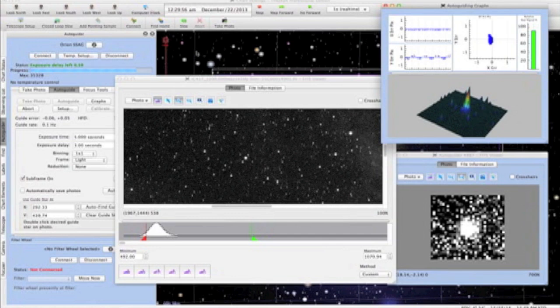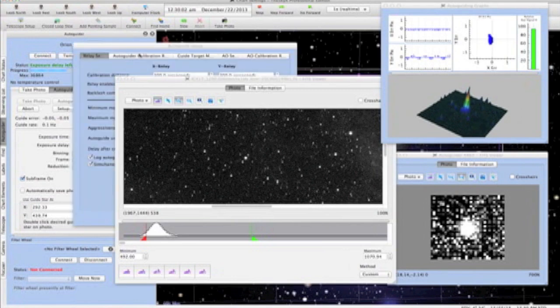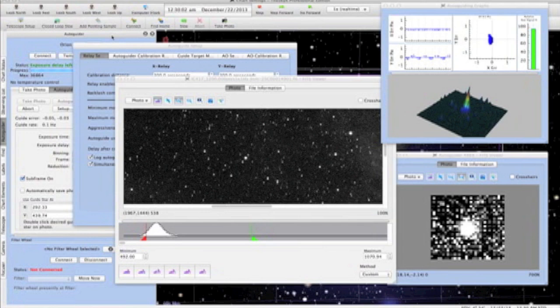For best results, guiding corrections should really be small gradual adjustments to the mount. In my settings, I have the minimum movement set to 0.1 arcseconds and the maximum movement to 1 arcsecond.